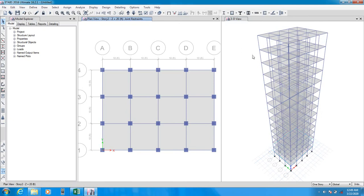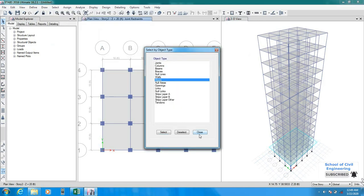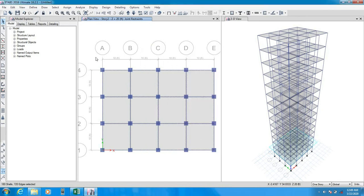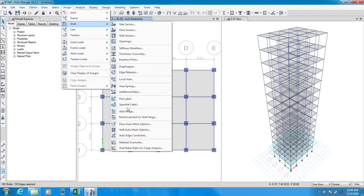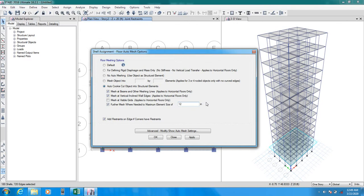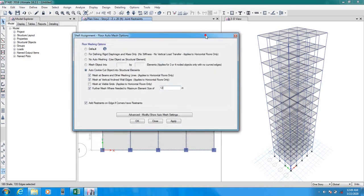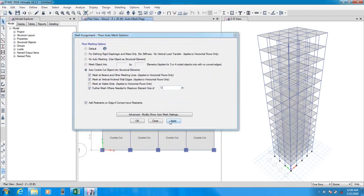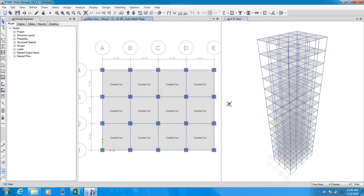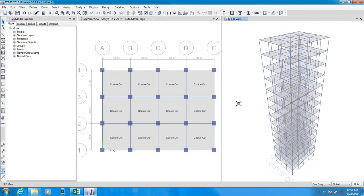Our model is ready to analyze. Now we'll mesh all slabs. We'll select object type Floor, select all, close, then assign shell. From here we'll go to floor auto mesh option. I always prefer 12 divisions because when we consider a small mesh it gives better results. Apply — okay, our mesh is done.